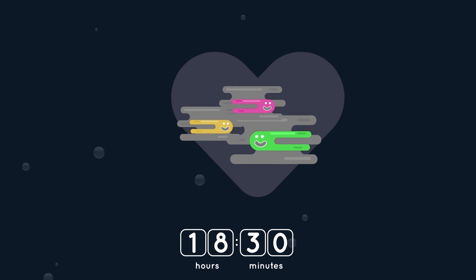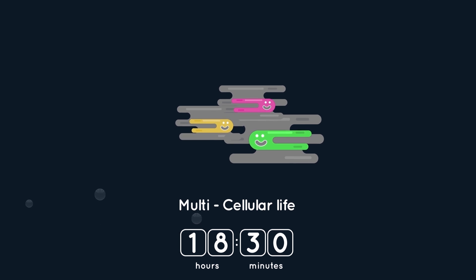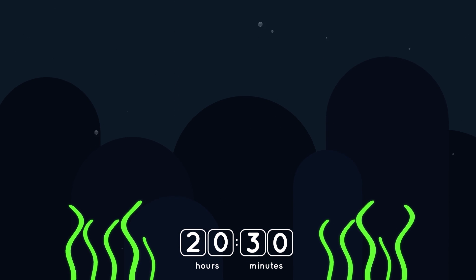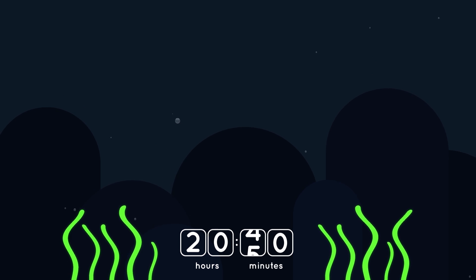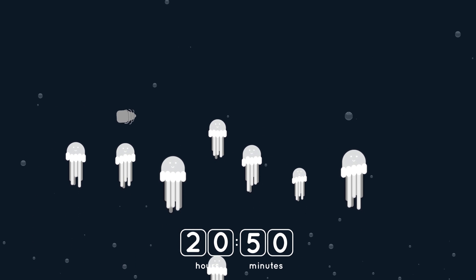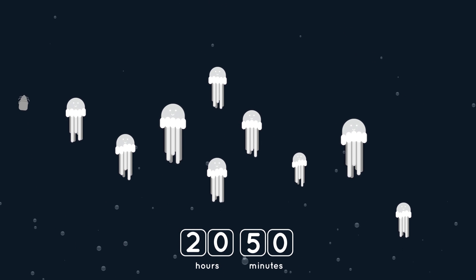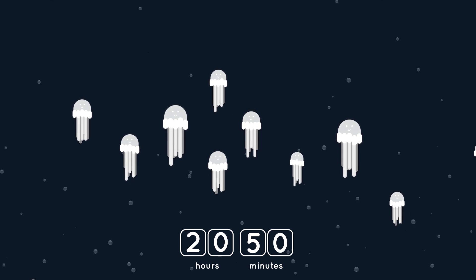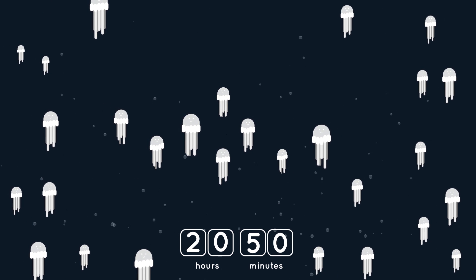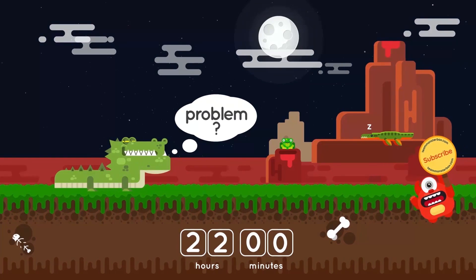At 6:30 p.m., colonies formed around these cells, and the Earth had the first multicellular life. Sea plants appeared at 8:30 p.m., and 20 minutes later there was an explosion of creativity from the outbreak of animal life. Jellyfish, the first invertebrates, along with trilobites and other incredible diversifications, began to show up.